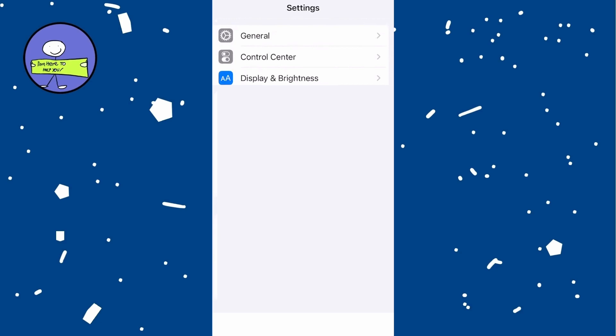In today's video, how to change region settings on your iPhone. First, open the Settings app on your iPhone.